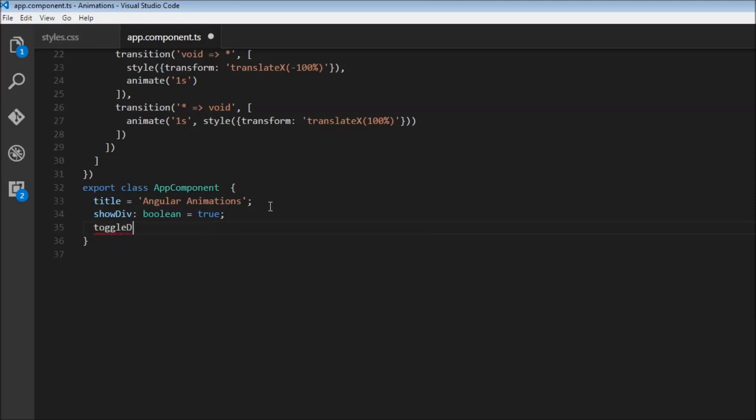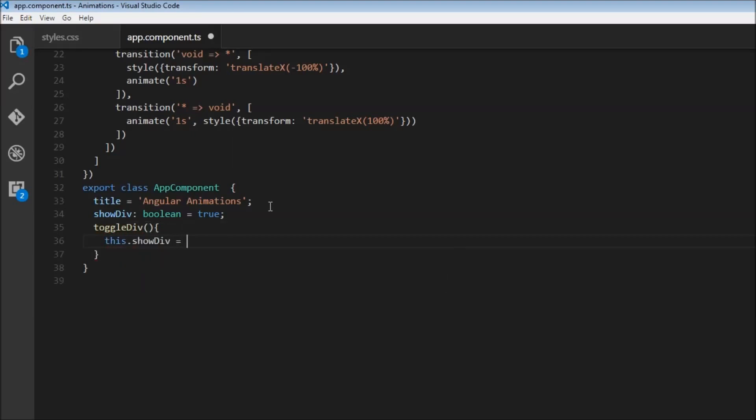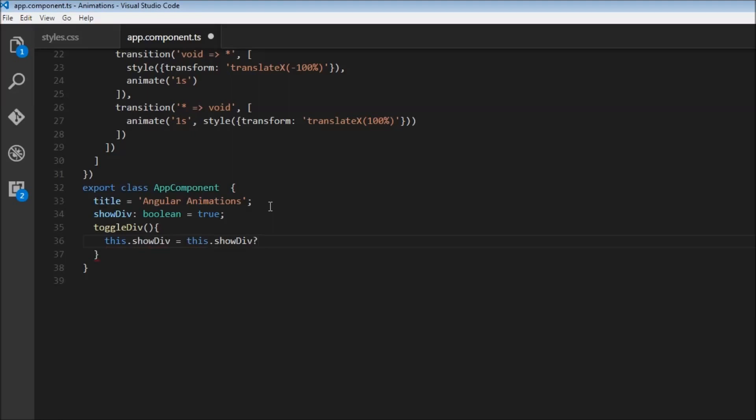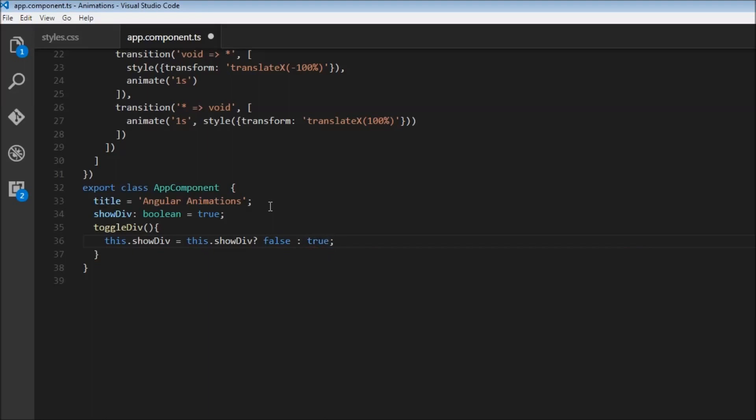Next we are going to define the toggle div function. So toggle div, this dot show div is equal to this dot show div. Is it true? If it is true, then make it false. If not, make it true. Alright, so that should toggle, and we should have everything in place.